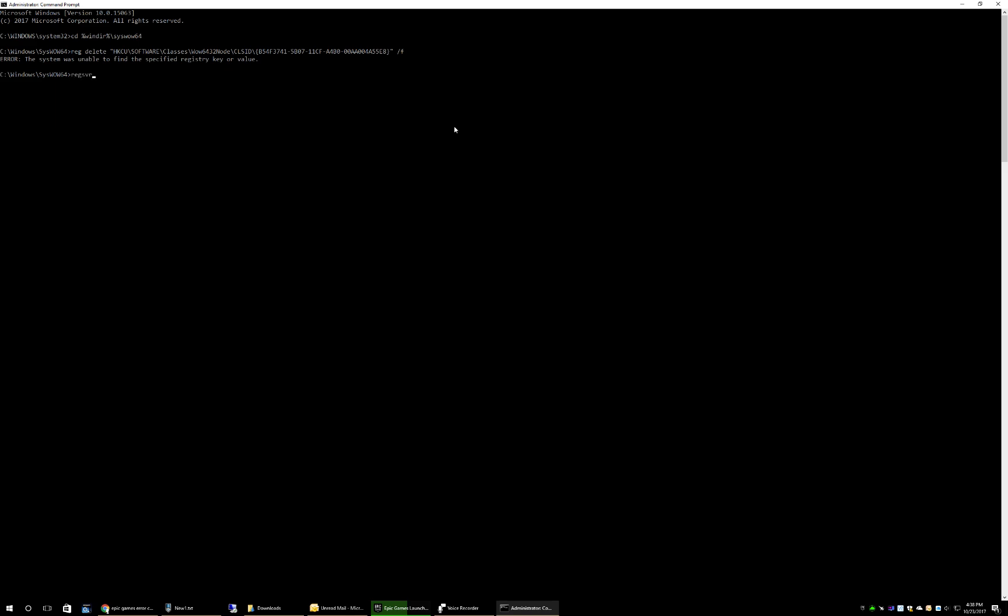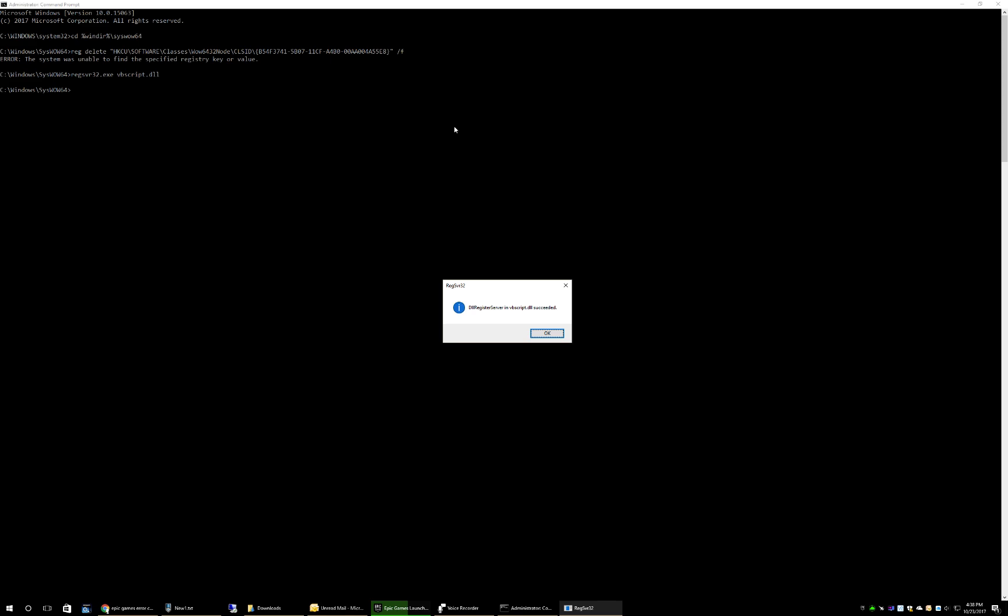Once you've deleted that key, you run this file, or this command, which is going to register the vbscript.dll file. It'll say that it was successful.